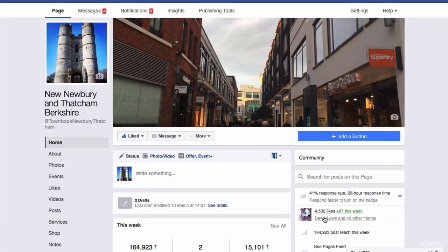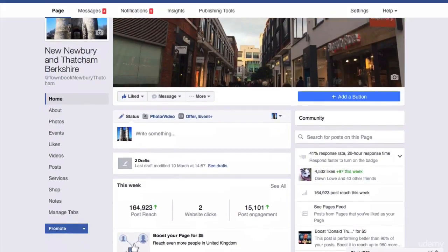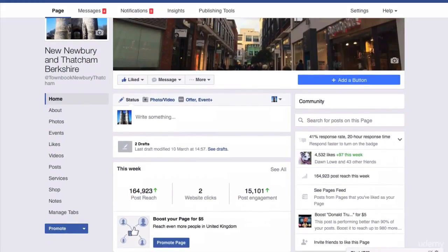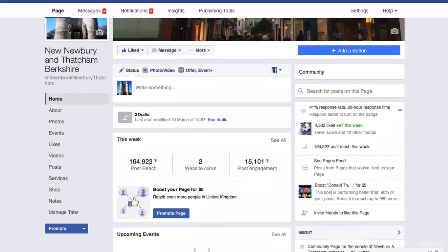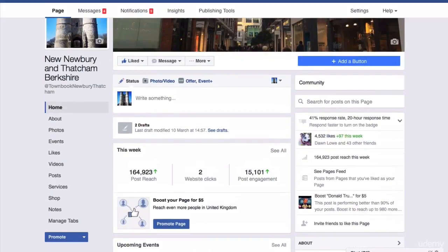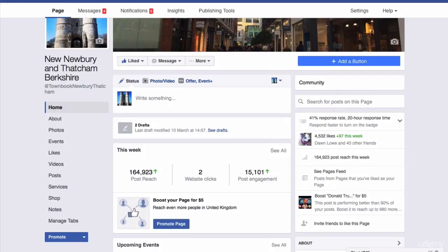As you can see here, I've got 4,532 likes. That's nice and all, but when you consider that Newbury has around 70,000 people in it, this is a small proportion. So I want to get more likes.